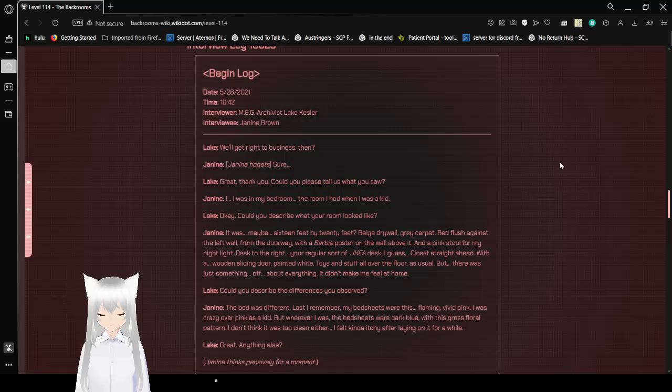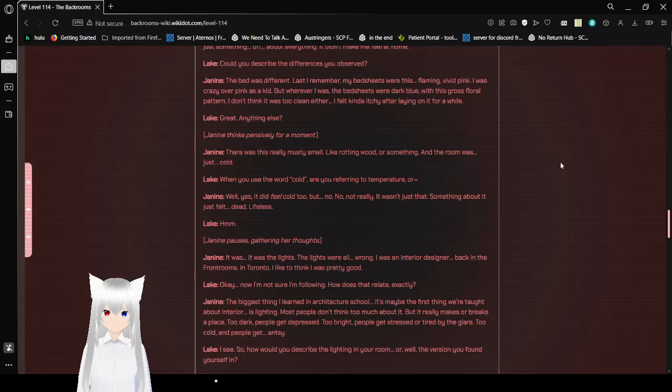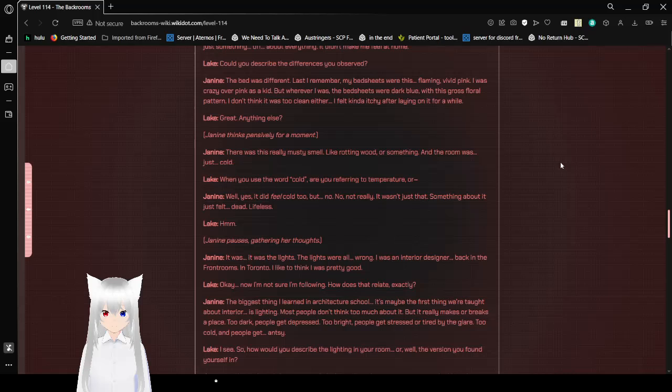Could you describe the differences you observed? The bed was different. Last I remember, my bedsheets were this flaming vivid pink. I was crazy over pink as a kid, but wherever I was, bedsheets were dark blue with this gross floral pattern. I don't think it was too clean either. I felt kind of itchy after laying on it for a while. Great. Anything else?